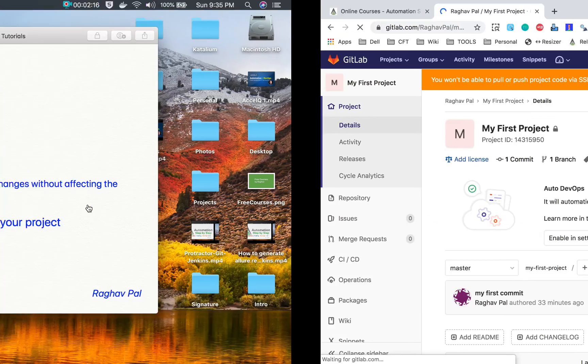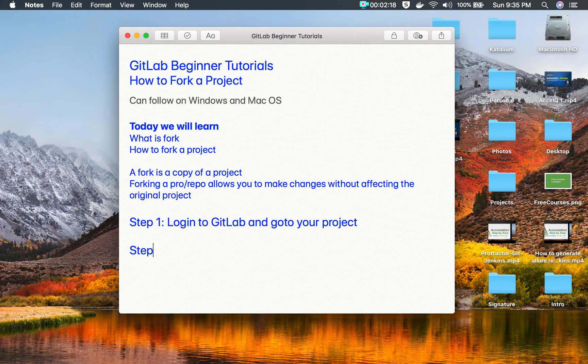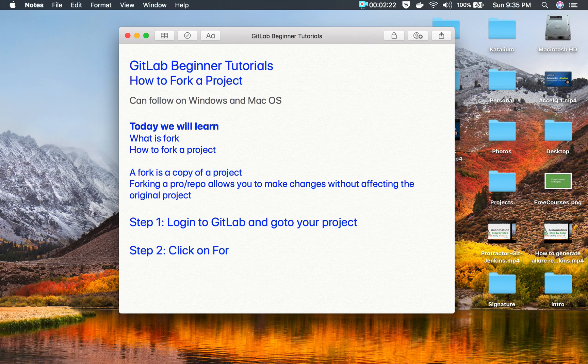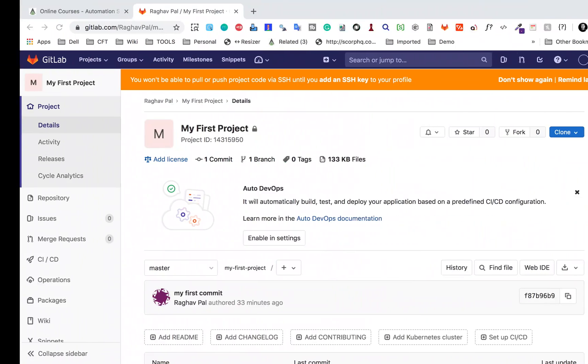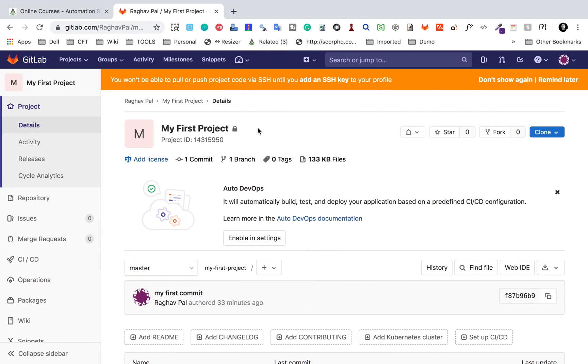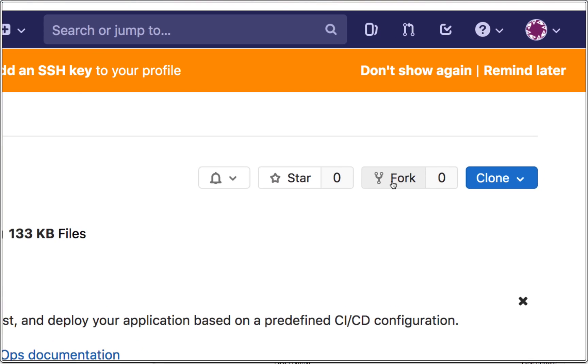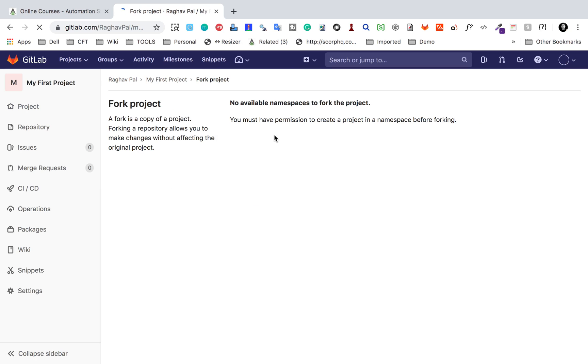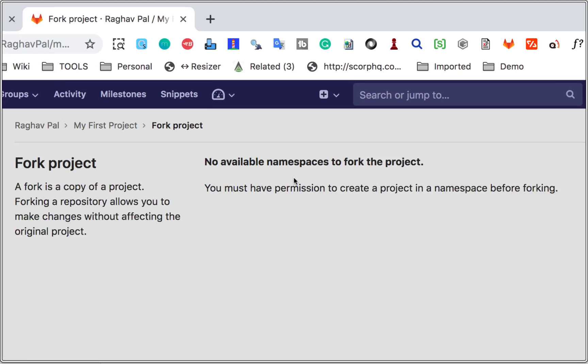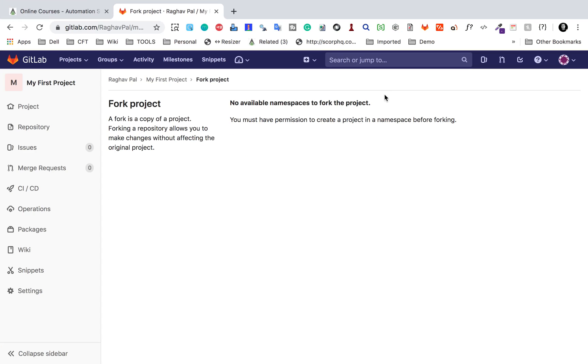Once you are on your project, step number two will be: click on the fork button. So here on your project, you will see this button here that says fork. You can just go and click on this fork button, and then here I'm getting a message 'No available namespace to fork the project.'